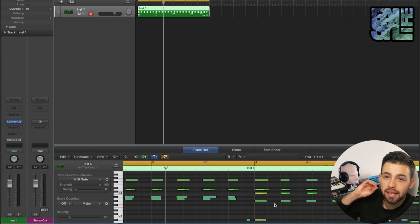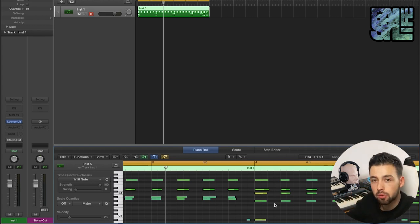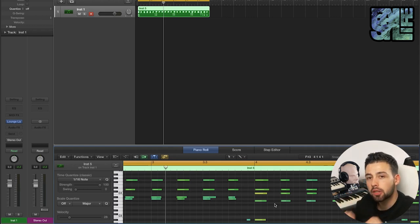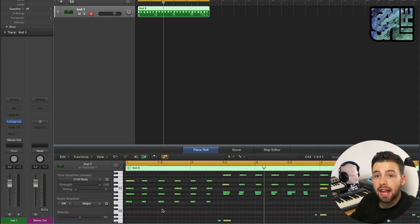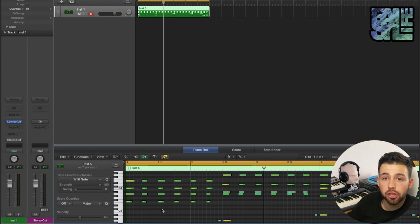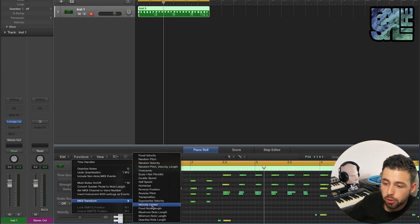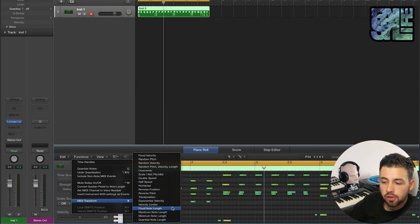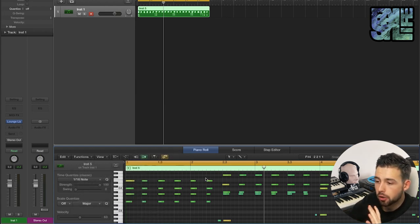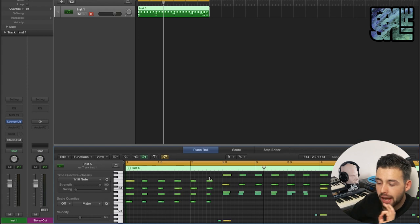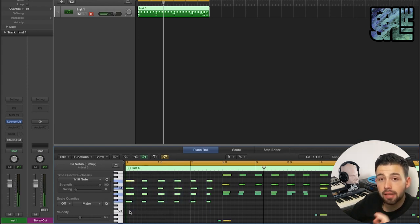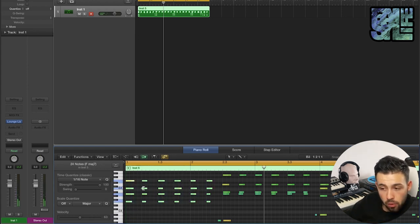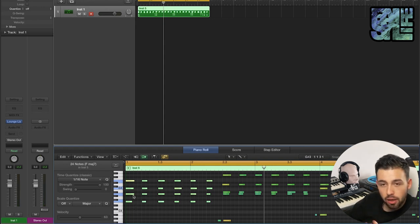So super useful for making a static MIDI sequence much more human. The last thing I'm going to show you isn't actually in the MIDI transform section, but you'll see that these final options are all to do with note length. Now these are all super useful, but I'm going to show you a really quick and easy tip for making all your MIDI the same length.